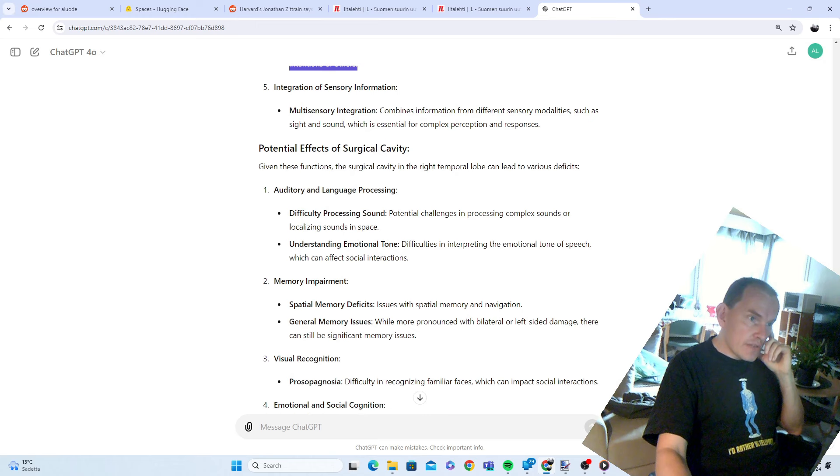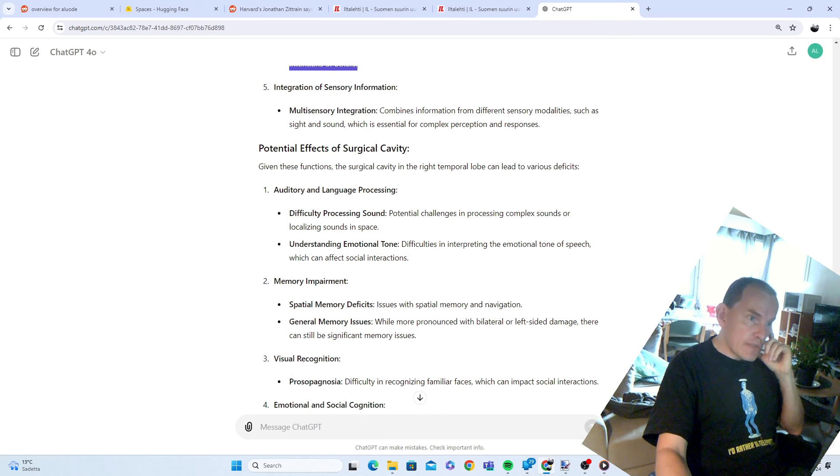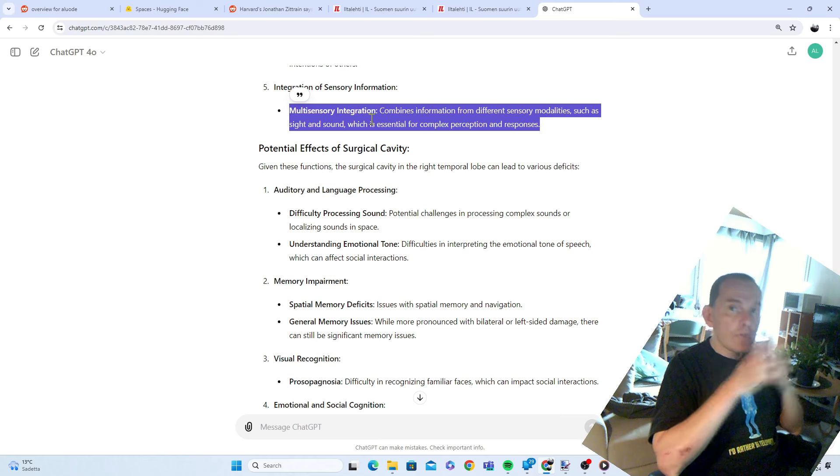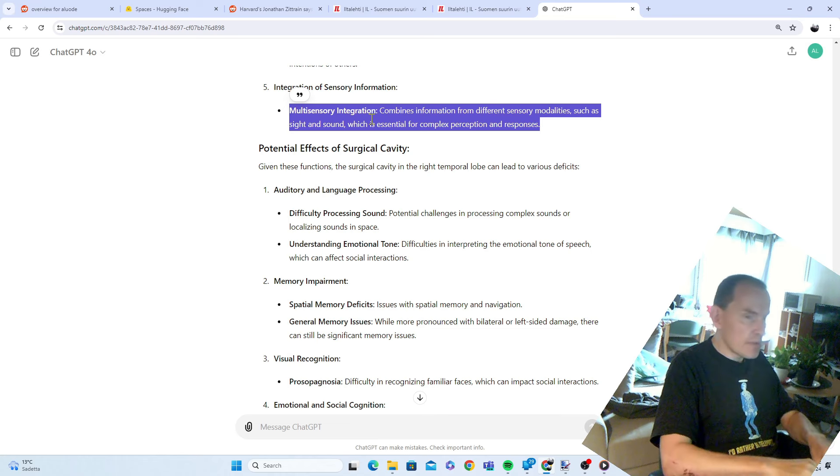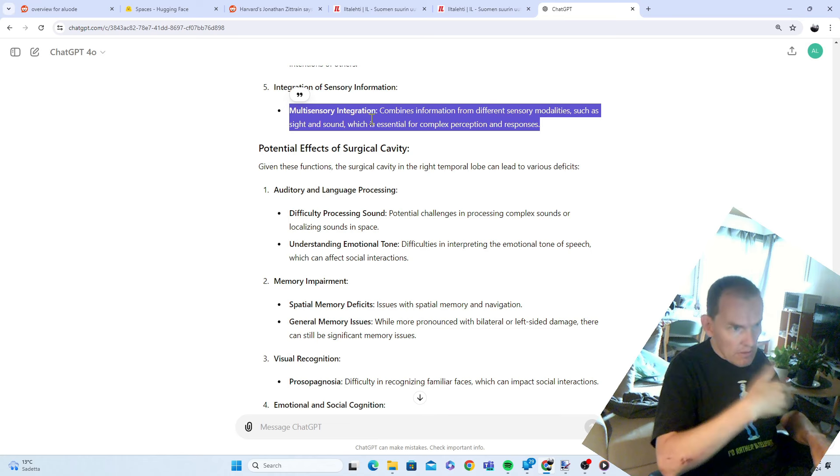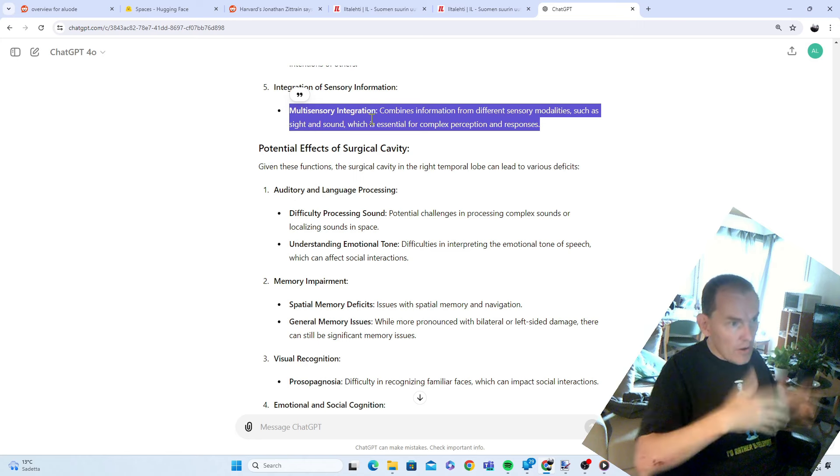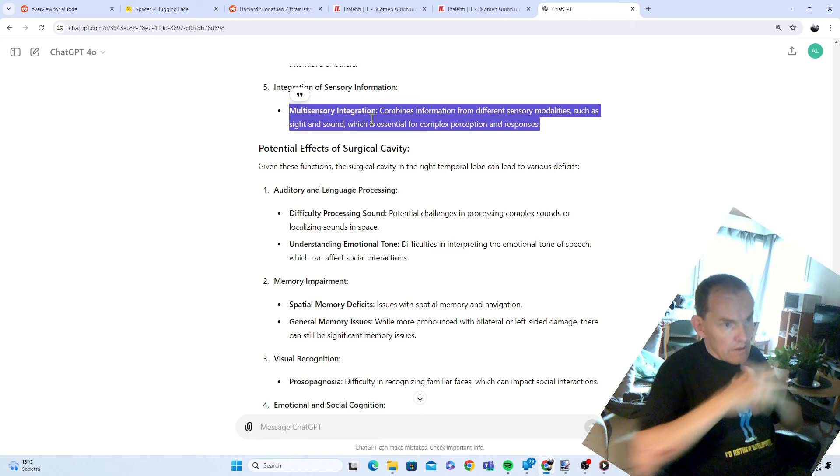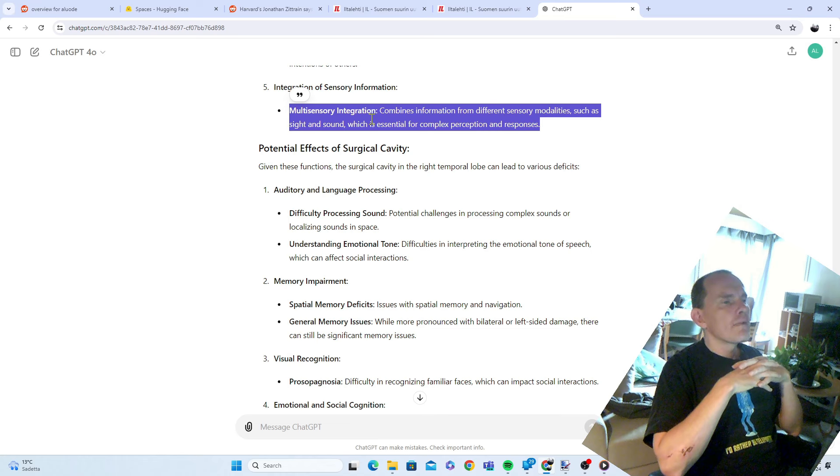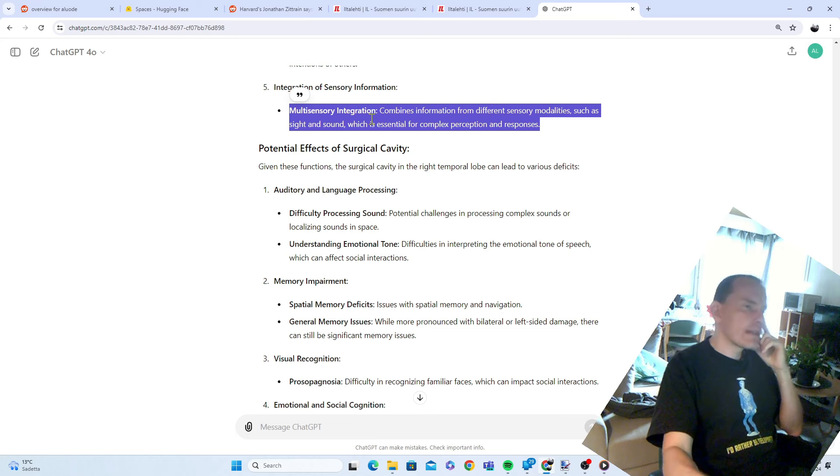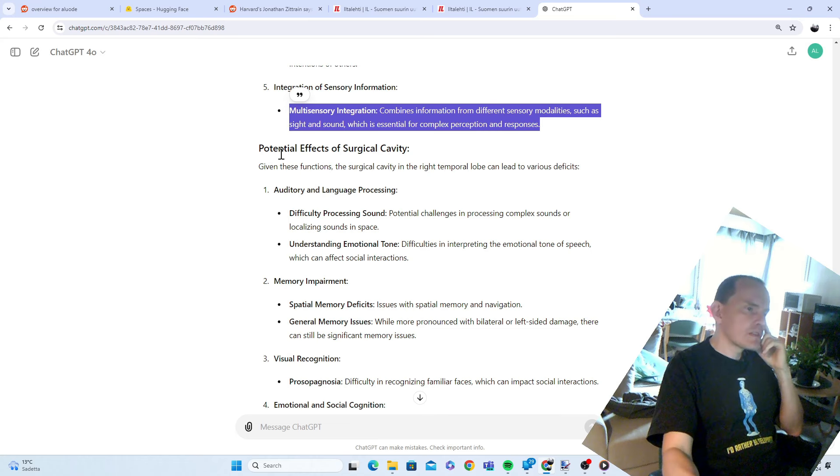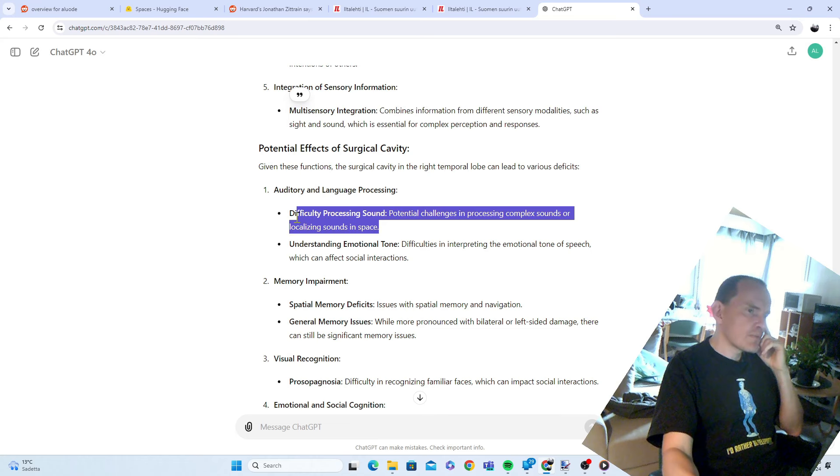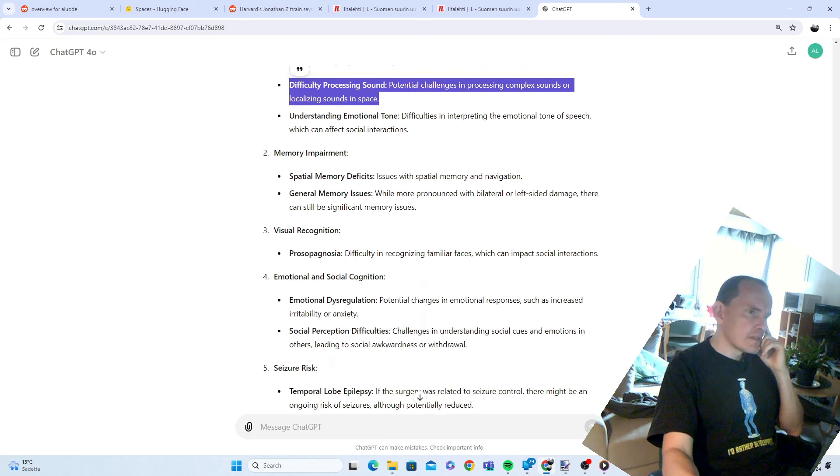Integration of sensory information. Multi-sensory integration combines information from different sensory modalities such as sight and sound, which is essential for complex perception and responses. I no longer make music. Sometimes I dabble a little bit, but as the cavernoma probably grew, it became harder and harder. Auditory and language processing, difficulty processing sound, potential challenges in processing complex sounds or localizing sounds in space. Perhaps.